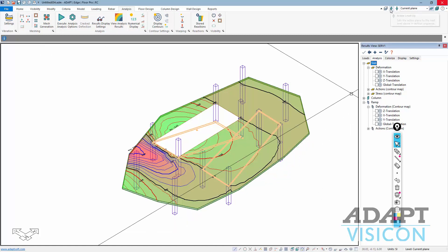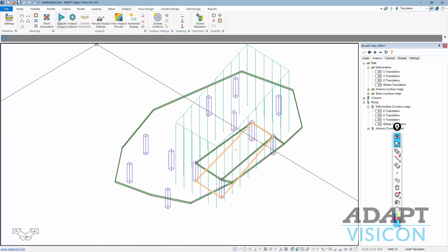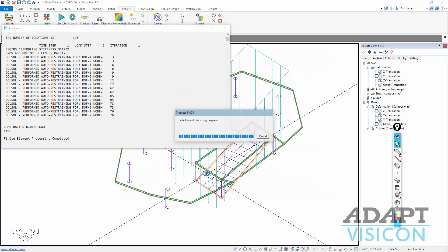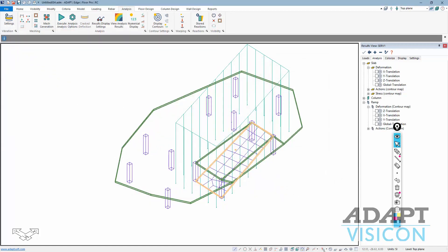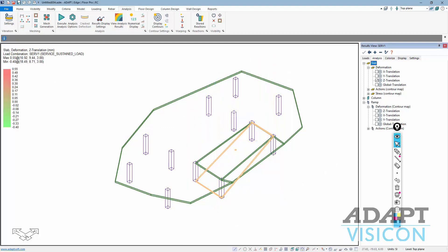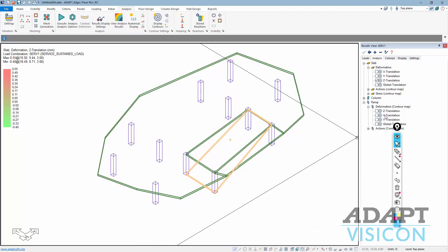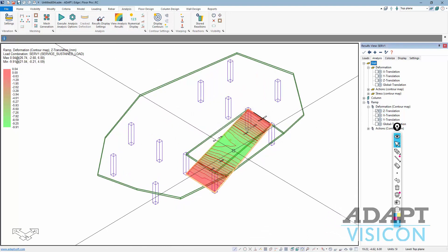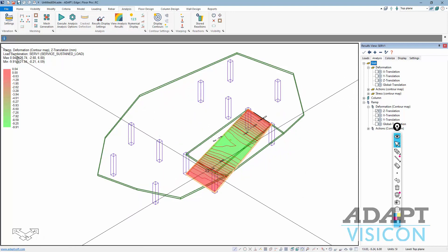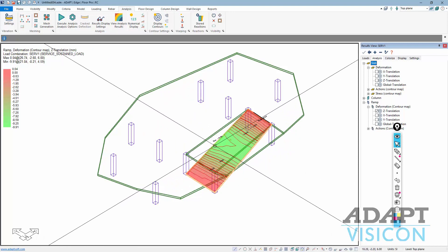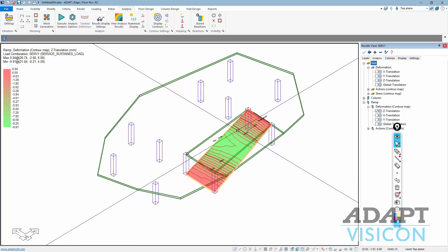I'll go up to the level above, and I'm going to execute the analysis for this level. And again, if I turn on the slab deformation, we'll do the Z direction and also the ramp deformation, Z direction. We can see in this case, the ramp, because I offset the load, only the ramp takes that portion of the load.